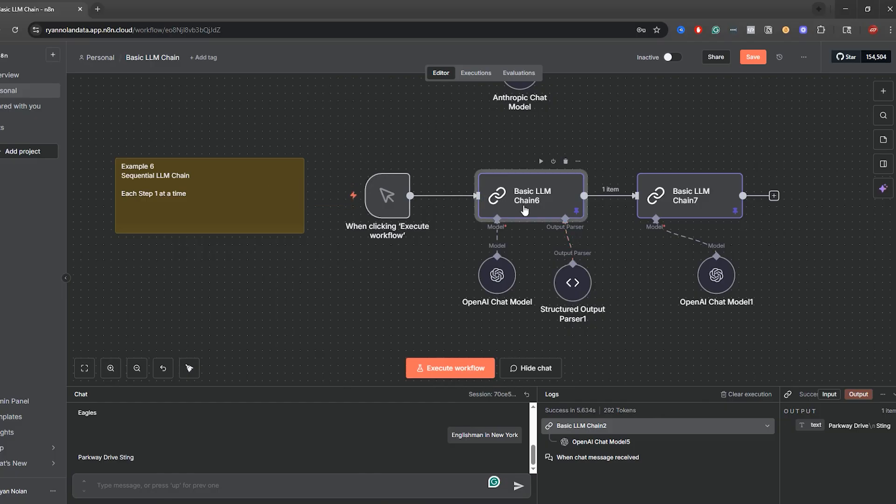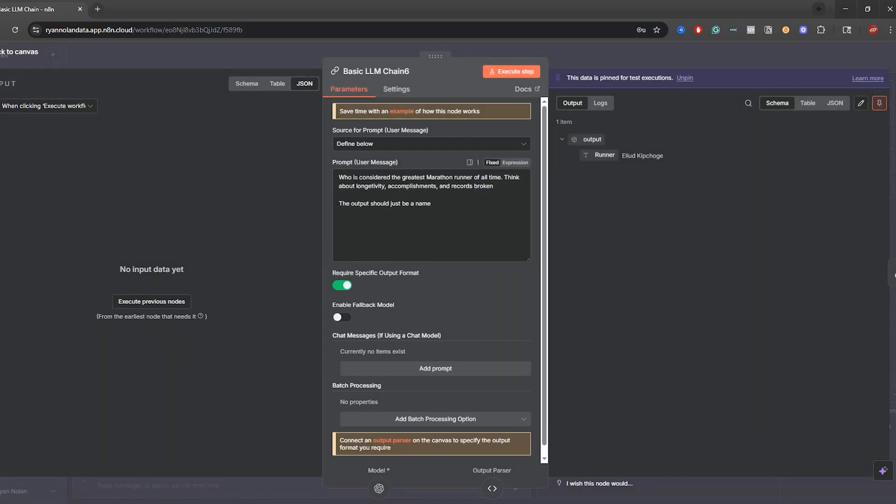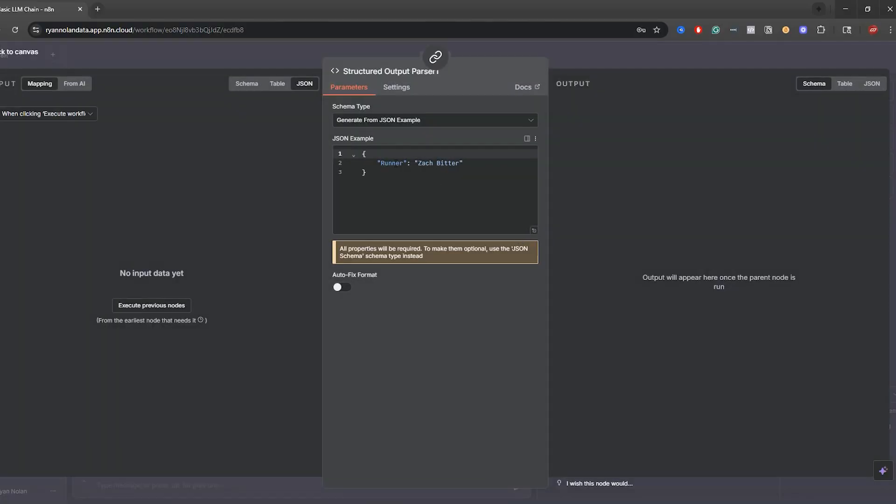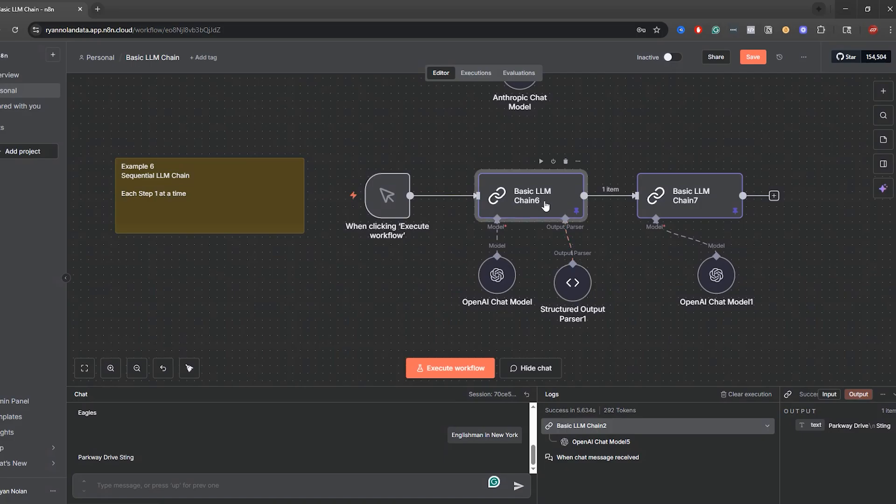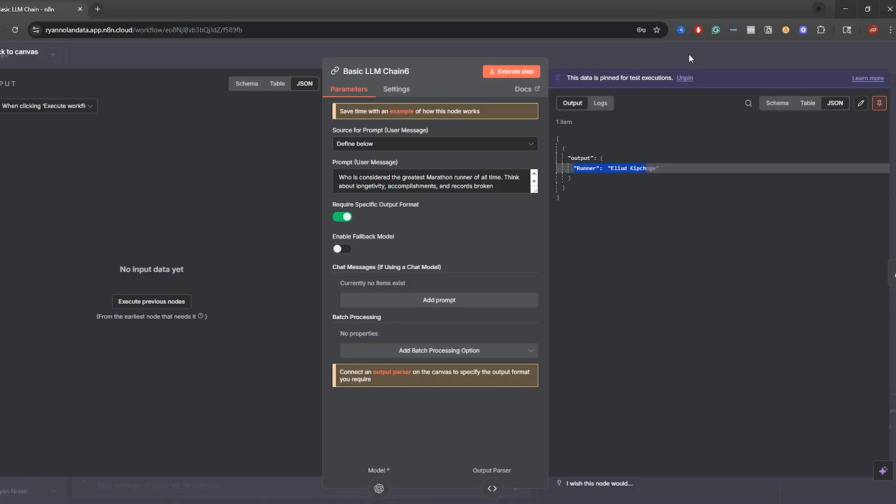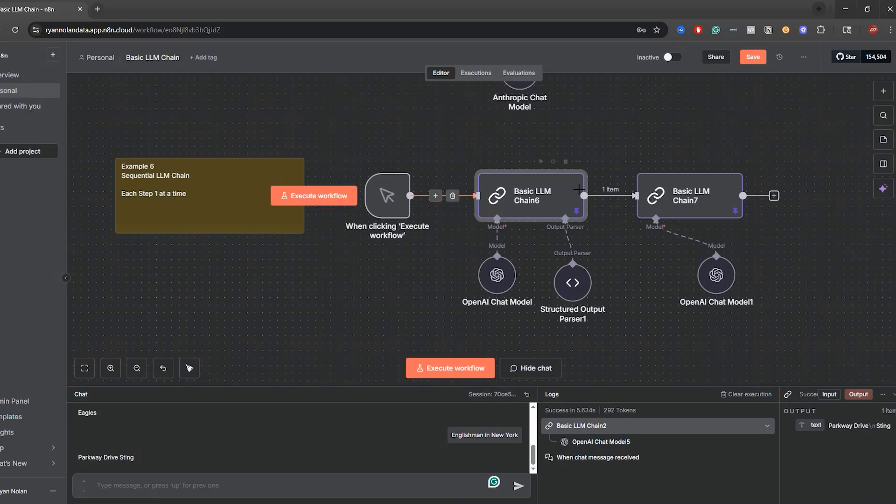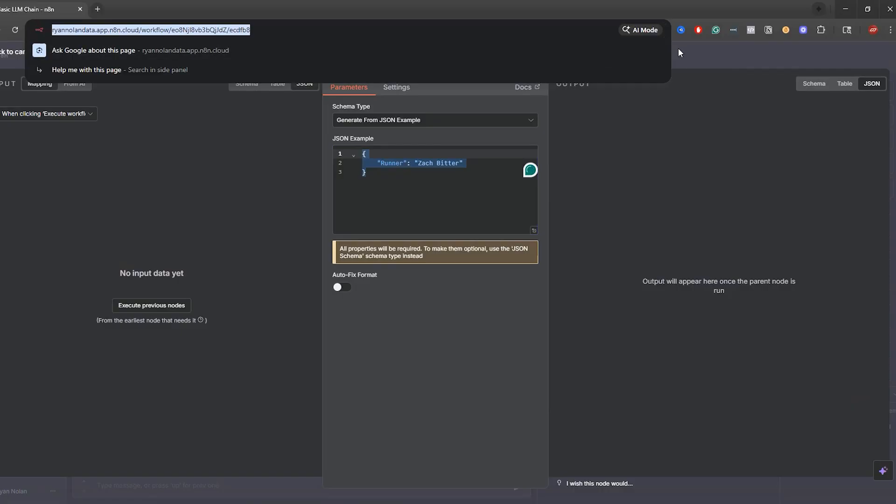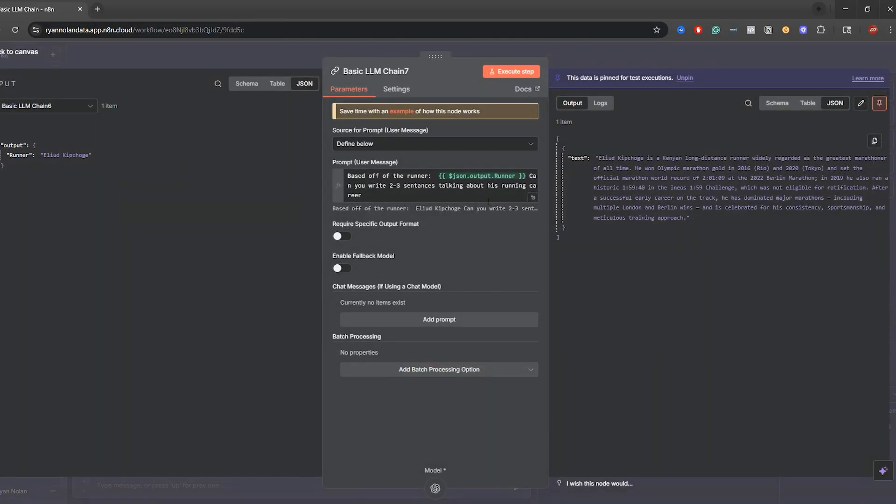And let me show you what we have going on. So I put my prompt over here. Who is considered the greatest marathon runner of all time? Think about longevity, accomplishments and records broken. Output should just be a name. And then what we have over here is output. I put runner. Zach Bitter is a famous ultra marathoner, so we put him in over here just like that. And you can see on this side of things, we have runner and we have Kipchoge, which is what I wanted to have the answer to be anyways, which is really nice. So again, we set up our researcher. It did some research and said Kipchoge is the greatest marathoner of all time. I just gave the example over here.